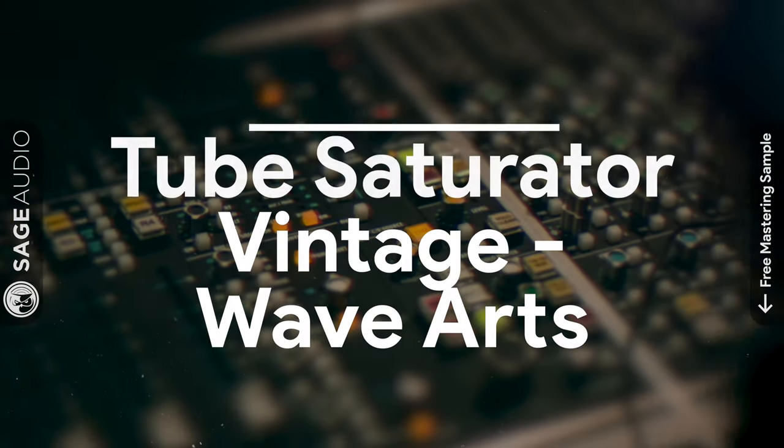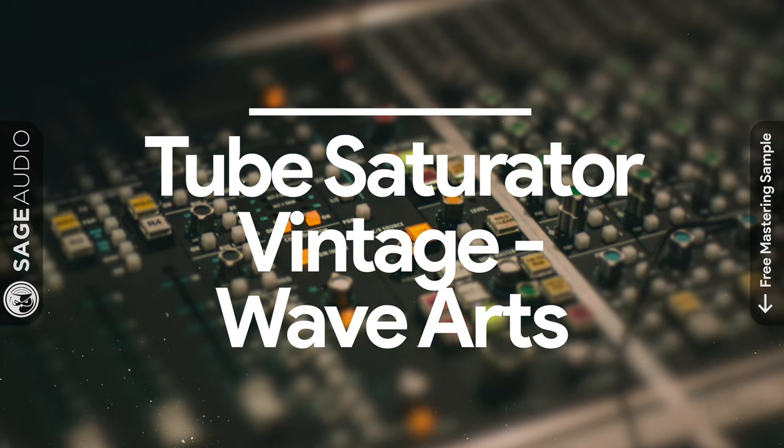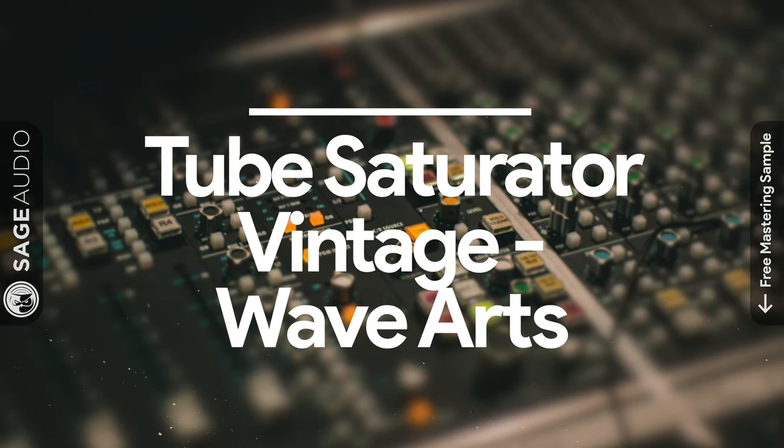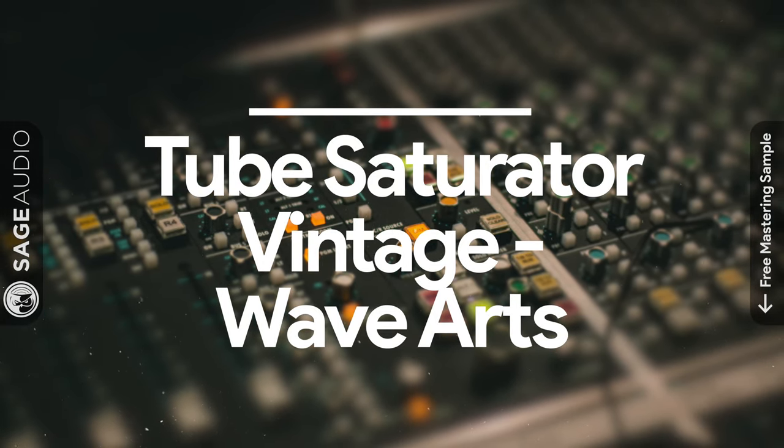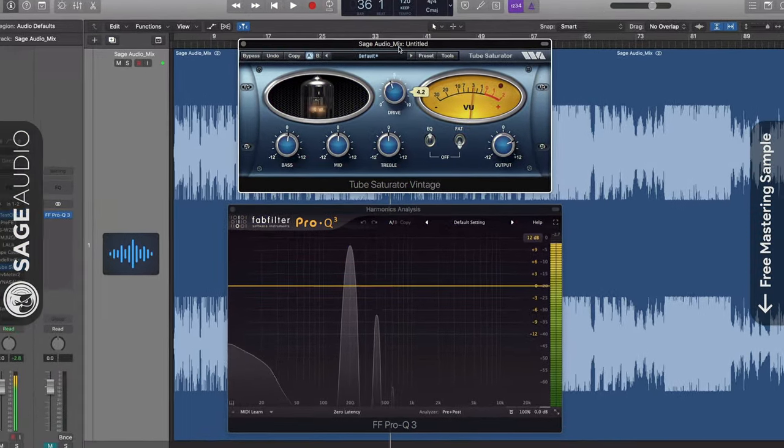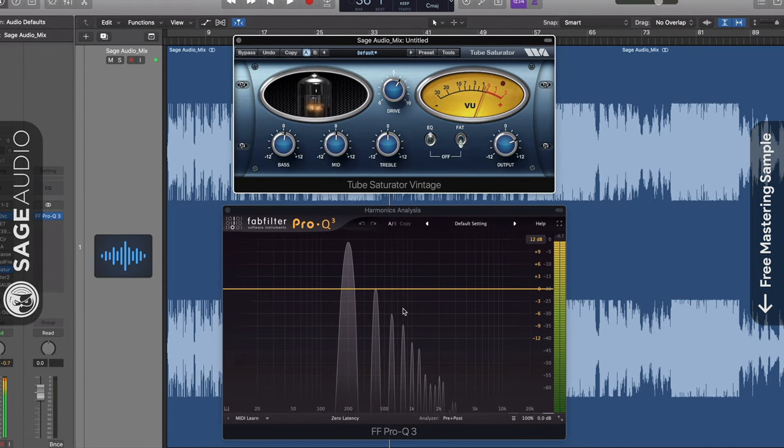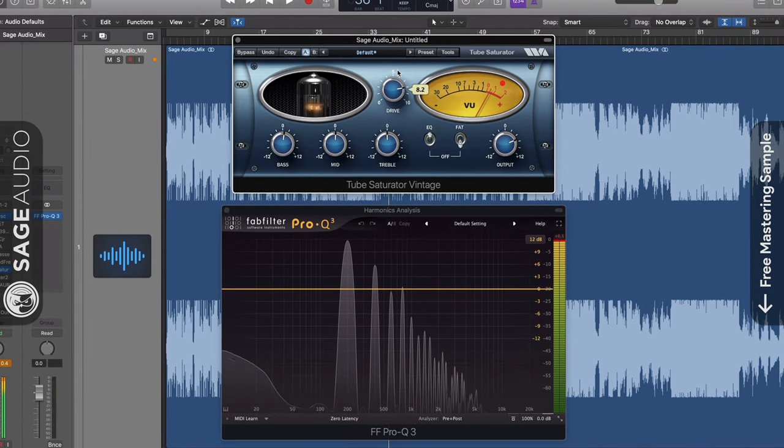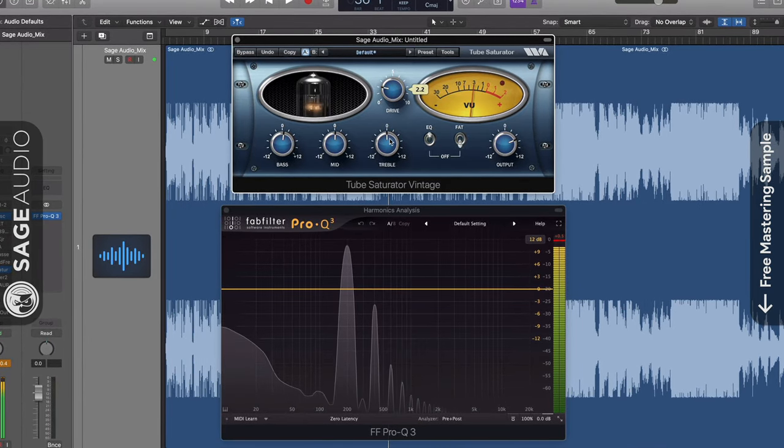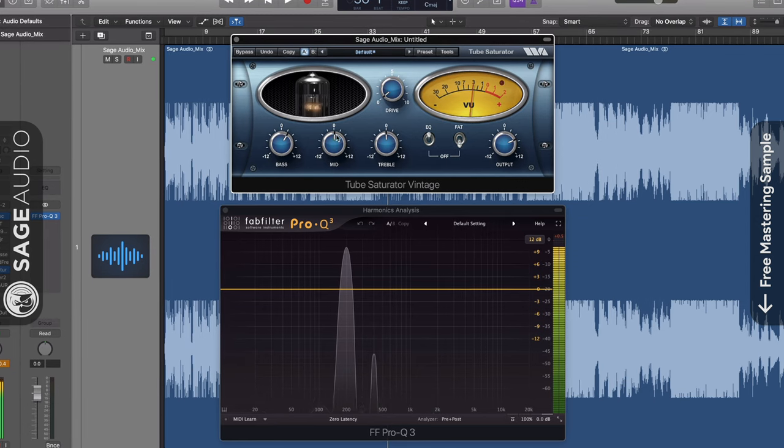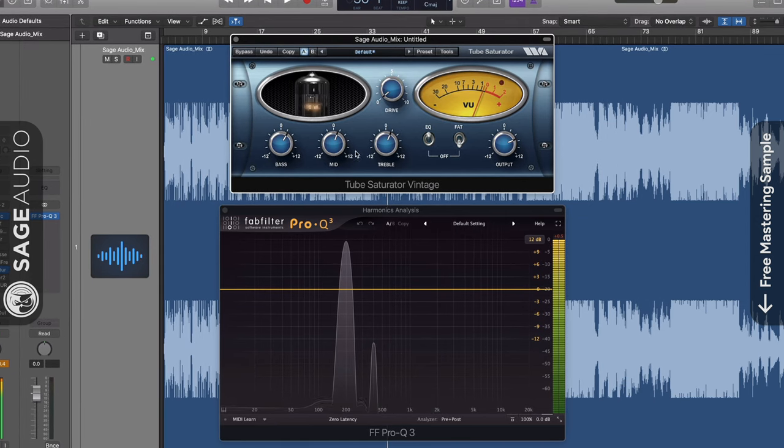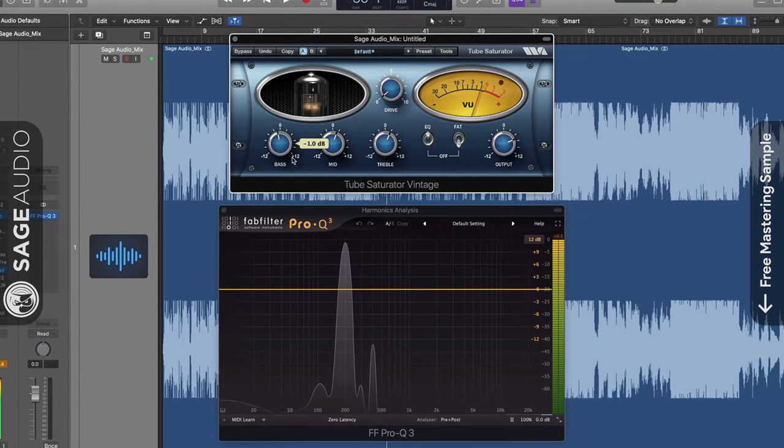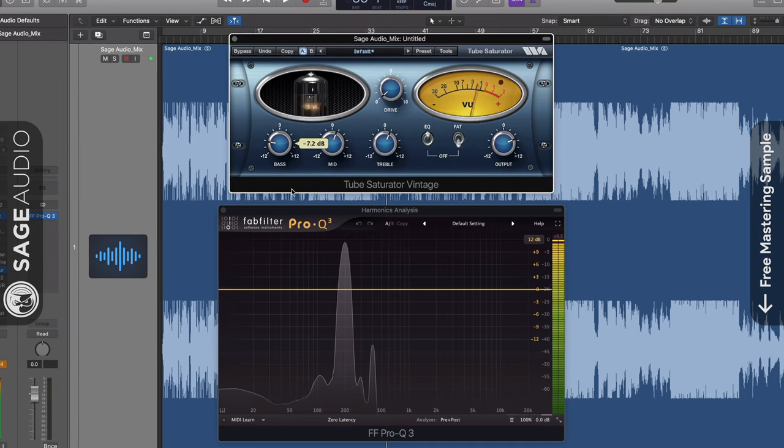Number 3 is Tube Saturator Vintage by WaveArts. Starting with the drive dial in the middle, you'll notice that you can increase or decrease the amount of distortion present. At the bottom of the plug-in are bass, mid, and treble EQ bands with which you can affect the frequency response of your signal.